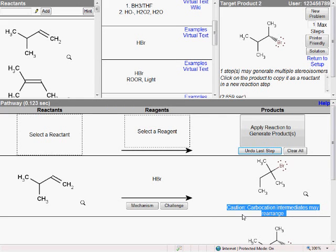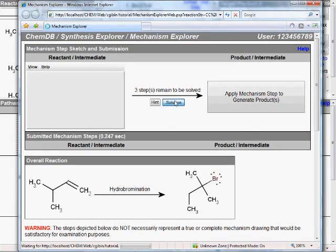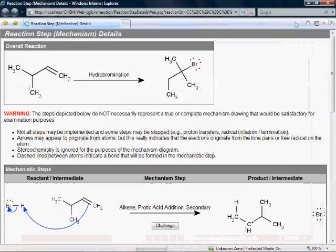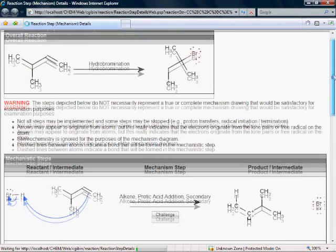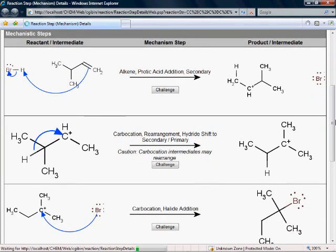For pretty much all reactions predicted by the system, we can drill down on this mechanism link. Skipping to the solution part, what this shows us is not only the overall reaction predicted by the system, but also a complete curved arrow mechanism diagram to show not only what the product of the reaction was, but to also explain how the reaction proceeded — including a hydride shift, carbocation rearrangement. That's the reason we got that unexpected product.